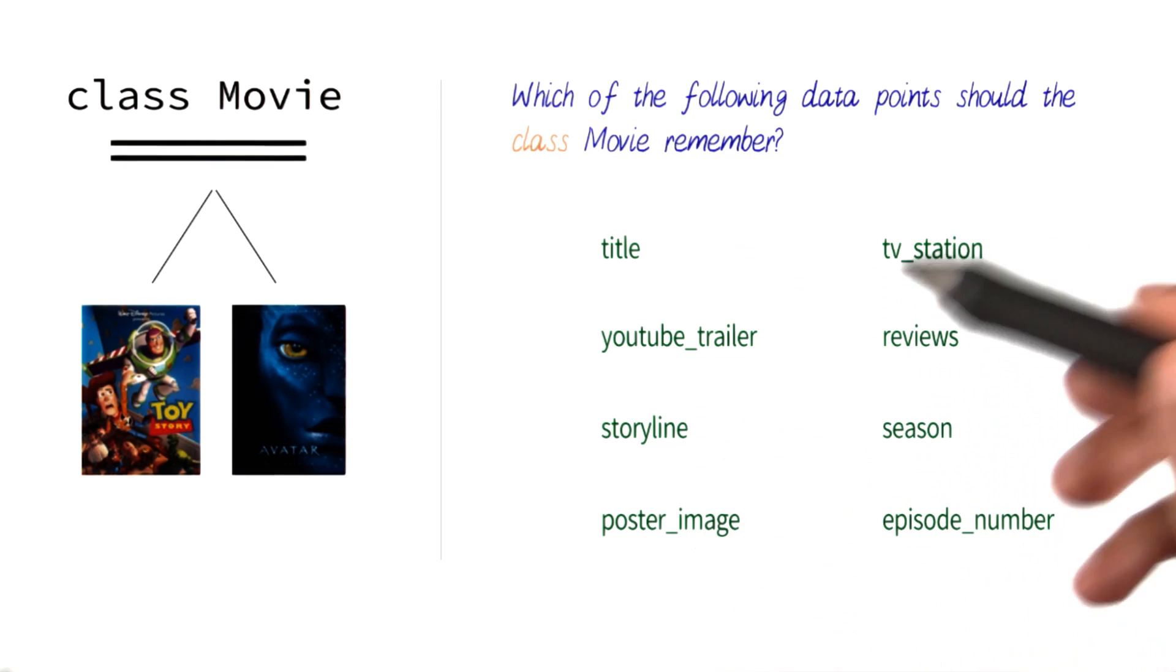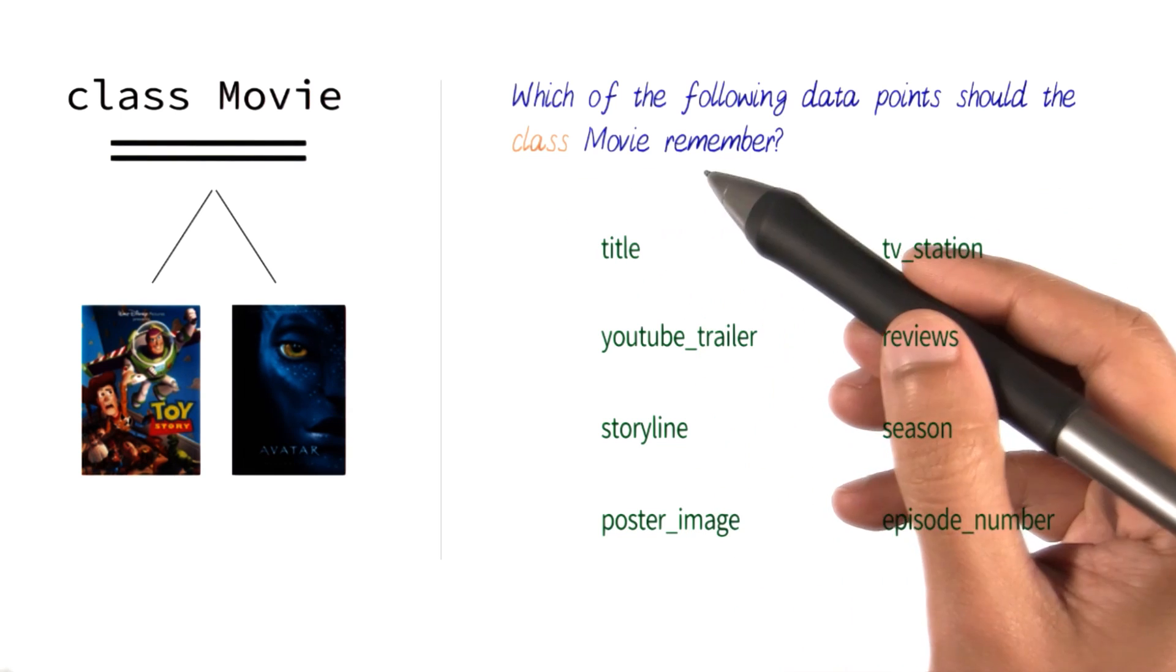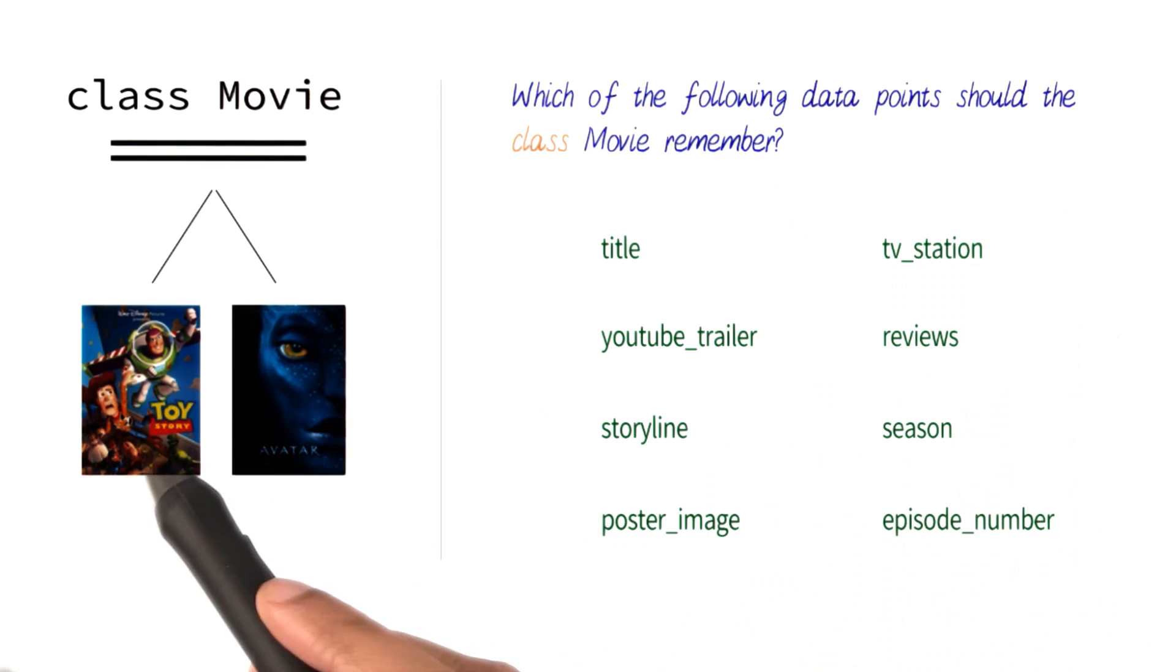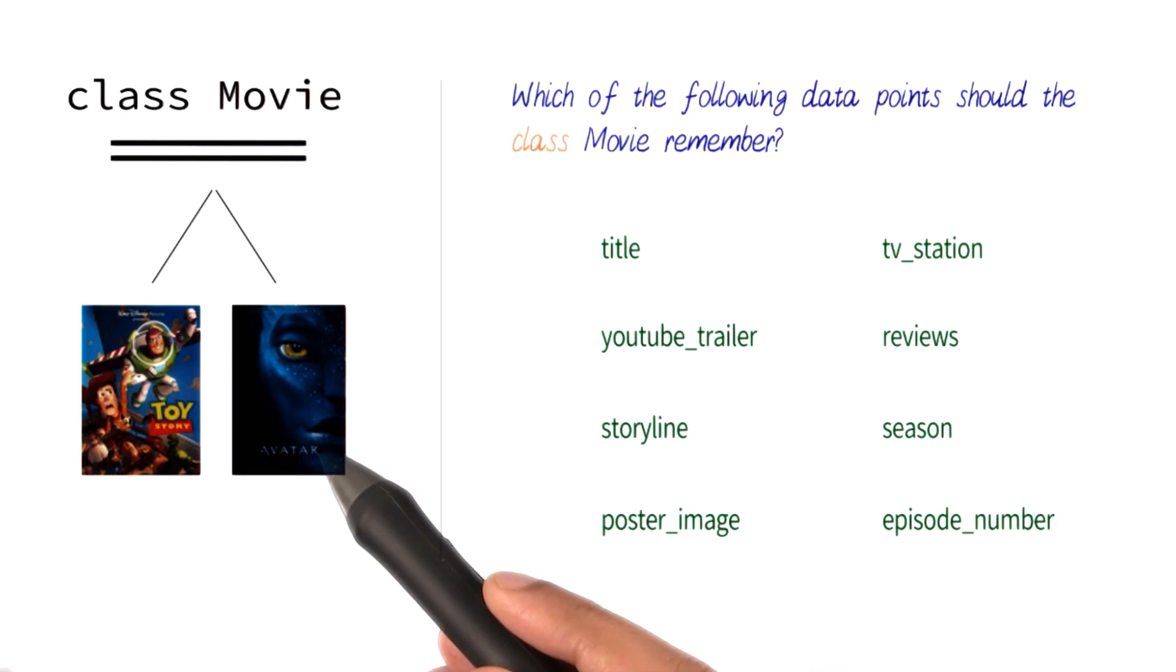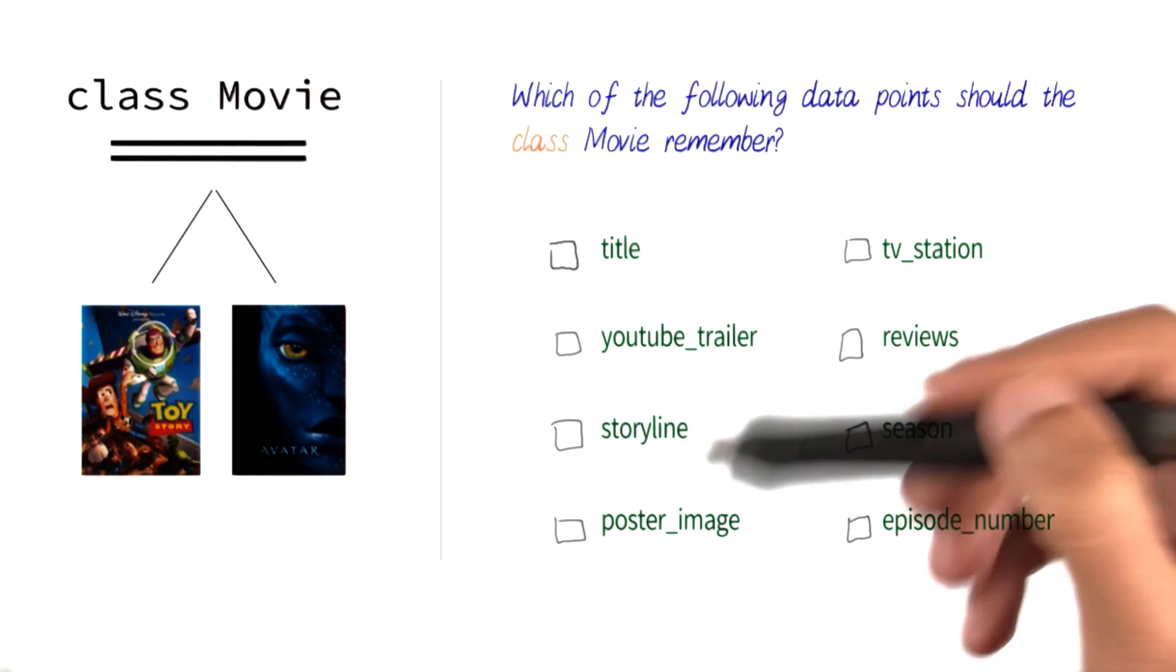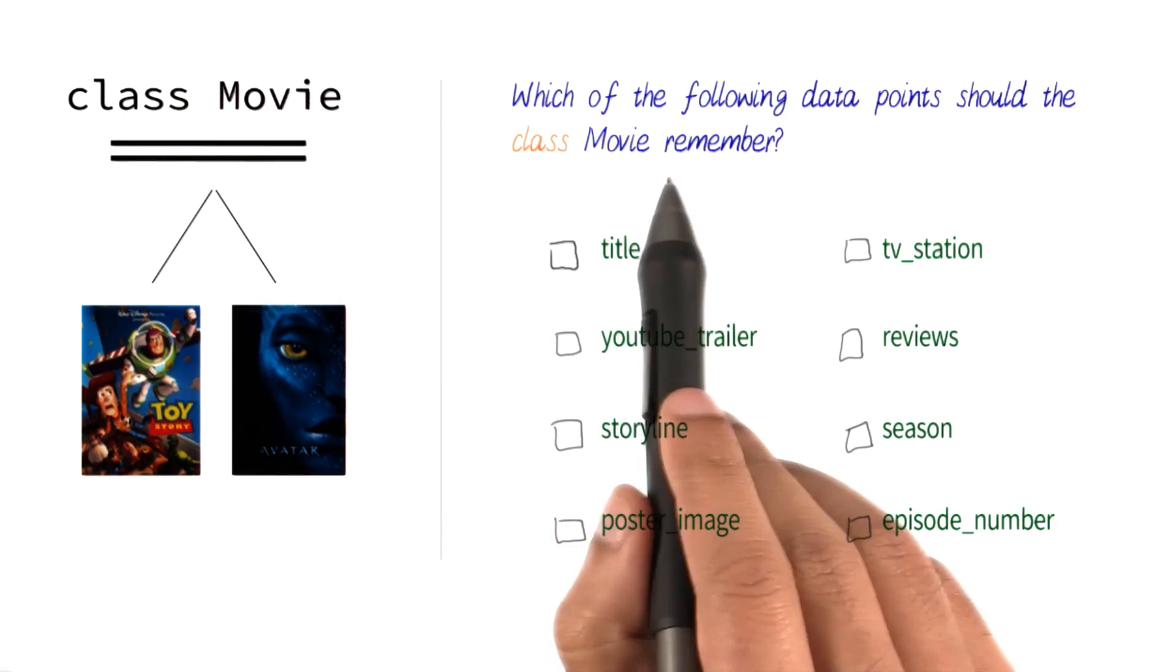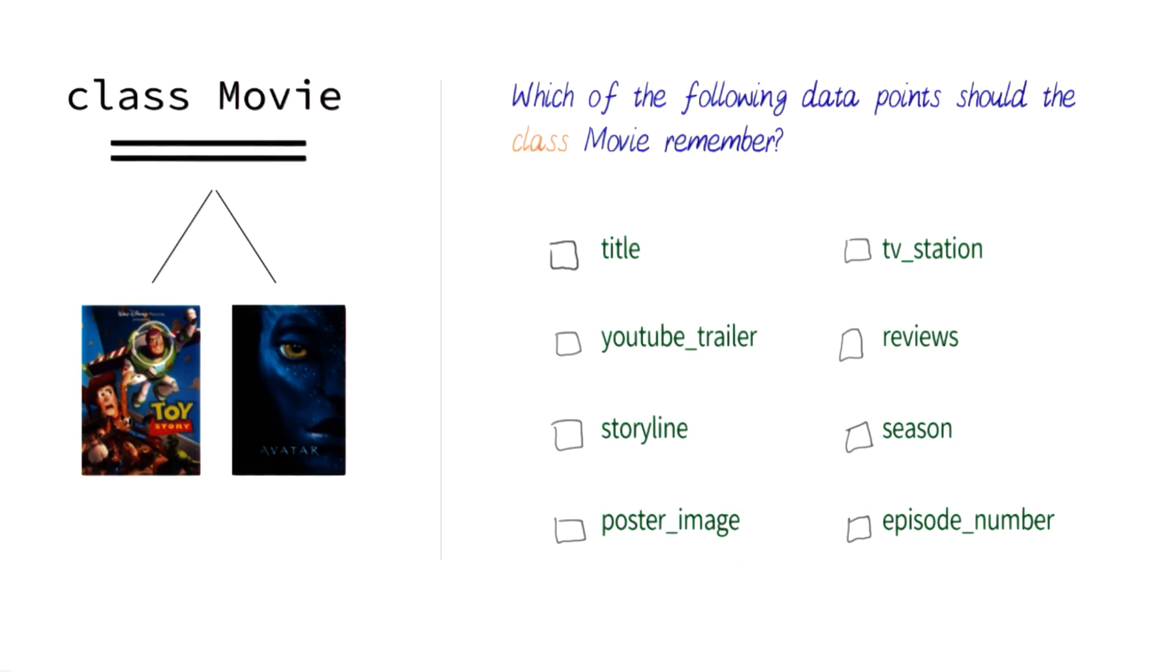Which one of the following do you think the class movie should remember for each movie? Check all of the boxes that you think the class movie should remember.